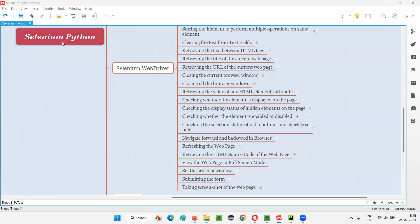Hello all, welcome to Selenium Python training series. In this session, as part of Selenium WebDriver, I am going to practically demonstrate how to take a screenshot of a web page. So let's get started.